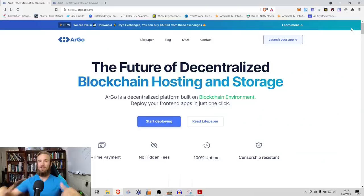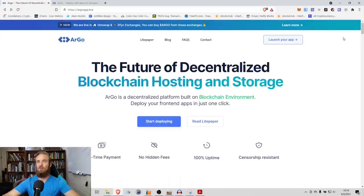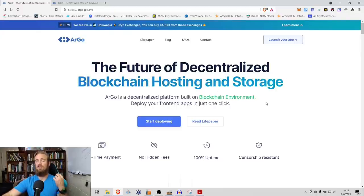Hey everyone and welcome, this is Robert with Altcoinbuzz, and in today's video, we are going to be discussing Argo, which hopes to be the future of decentralized blockchain hosting and storage.